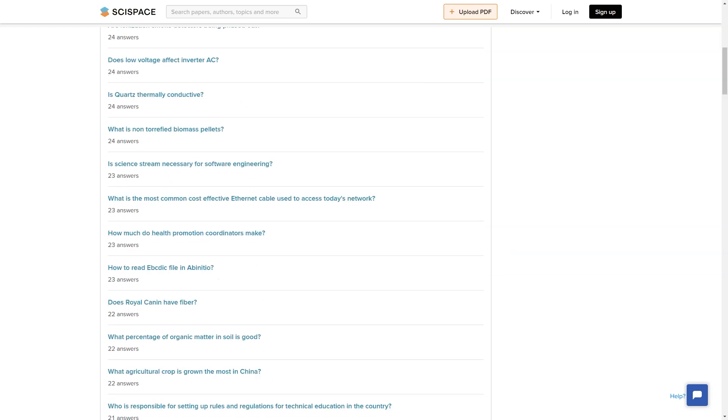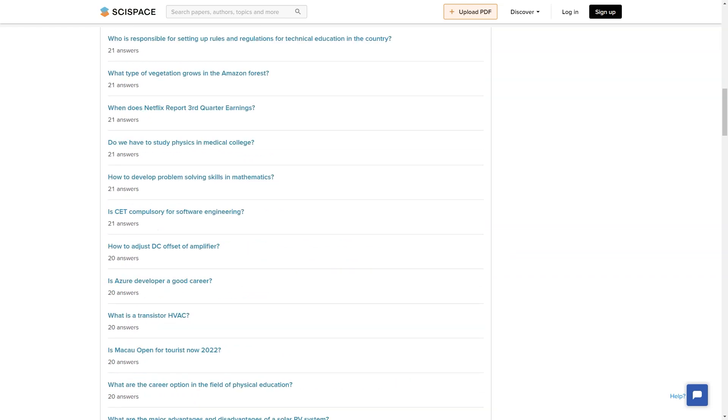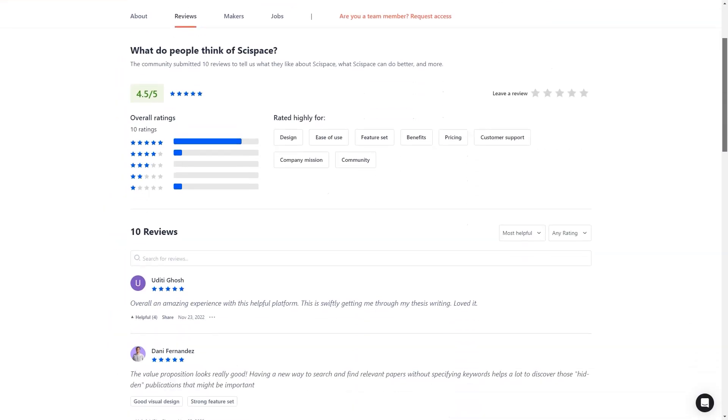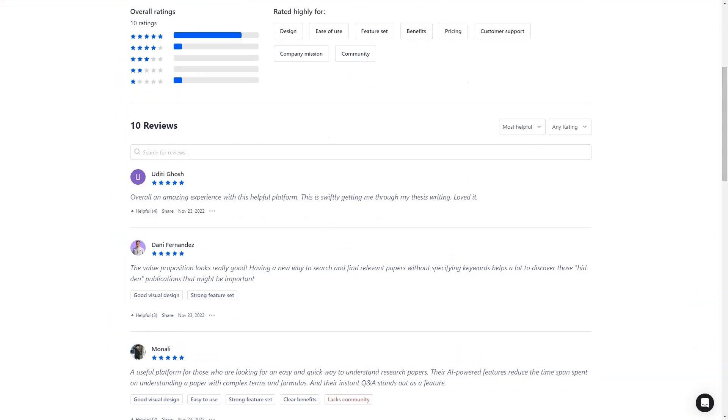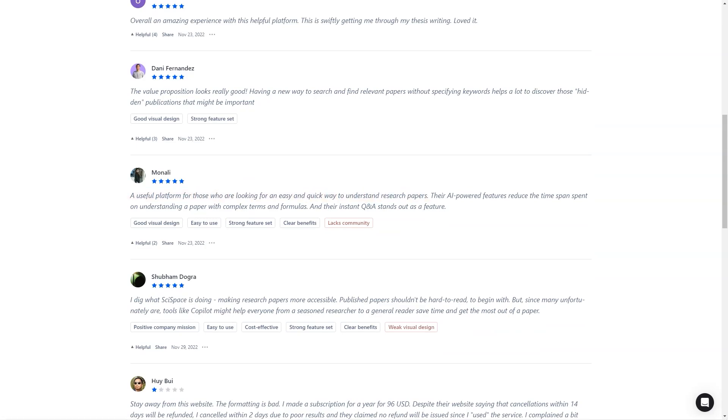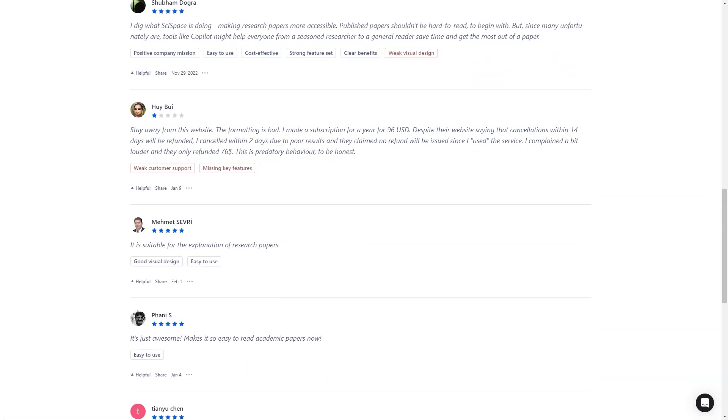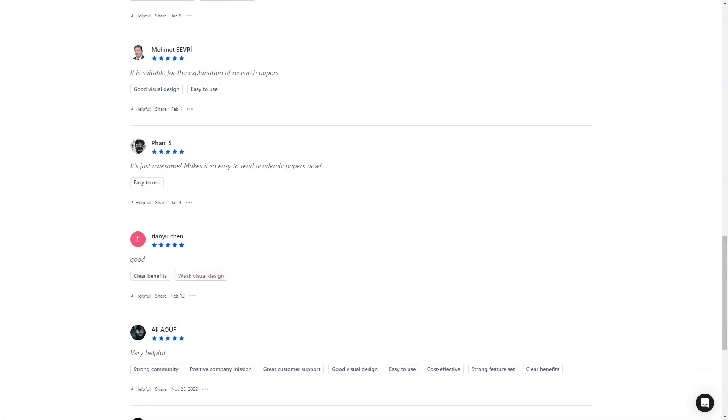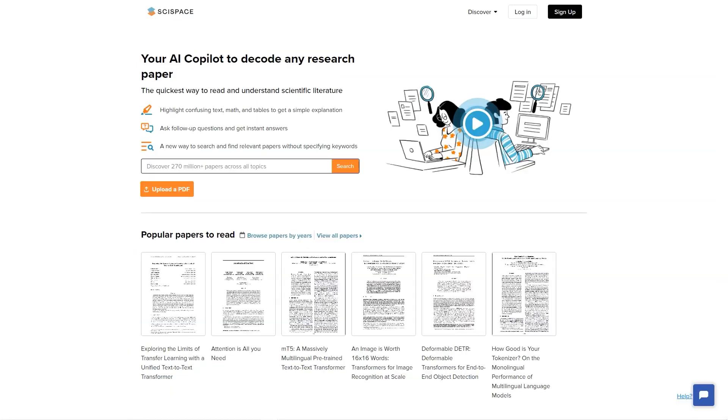SciSpace was created by Sai and co-founder Shanu Kumar in 2015, when they realized that researchers worldwide were wasting valuable time on secondary tasks, instead of focusing on their research. They started with a research formatting tool, but quickly evolved into a full-fledged platform with tools to make the research process seamless. By 2021, millions of people worldwide were using their platform.